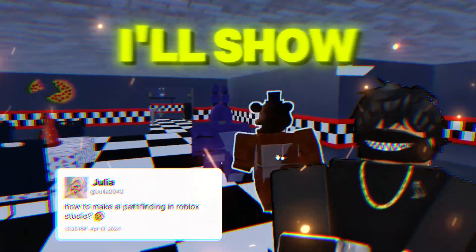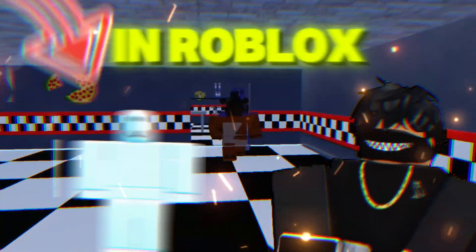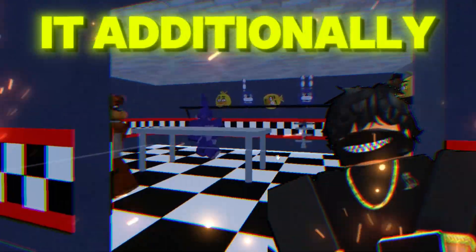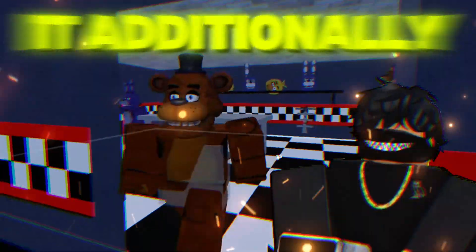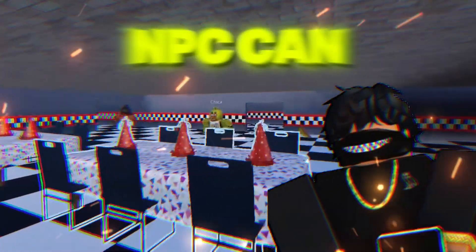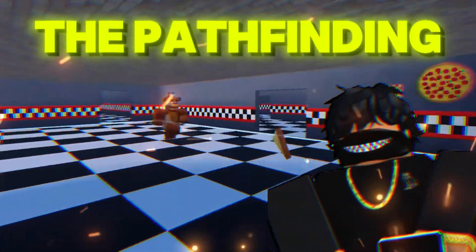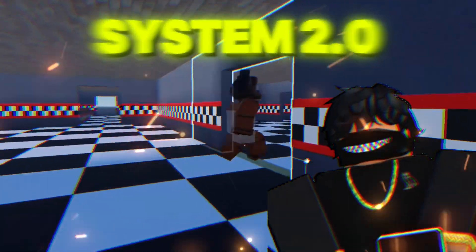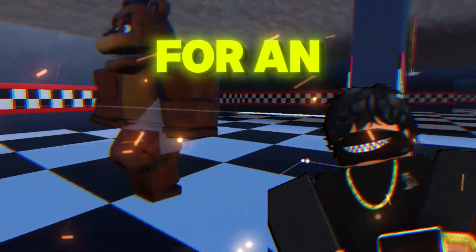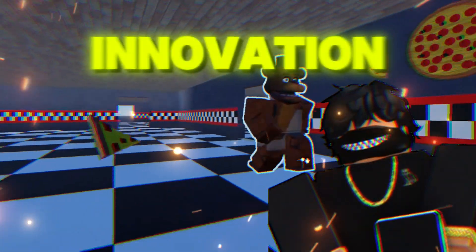In this video, I'll show you how to create an NPC in Roblox and add animations to it. Additionally, you'll learn how to set up custom waypoints that your NPC can utilize, using the Pathfinding System 2.0. Get ready for an exciting journey full of creativity and innovation.